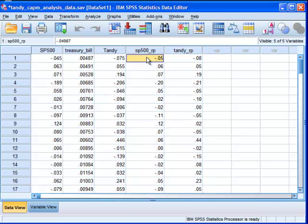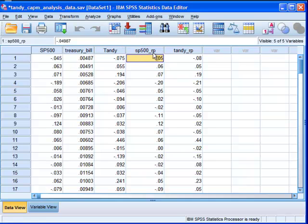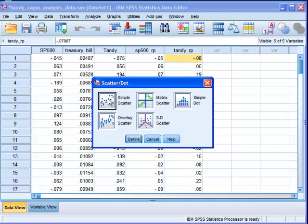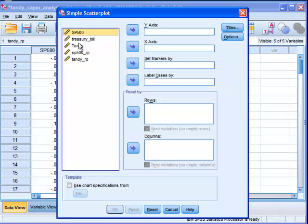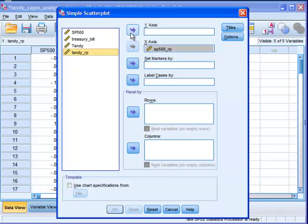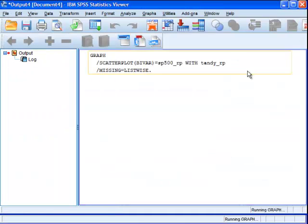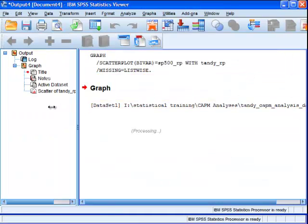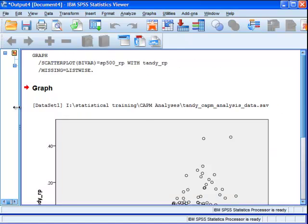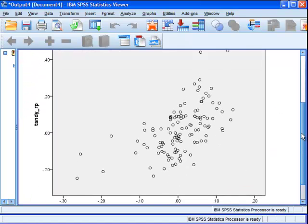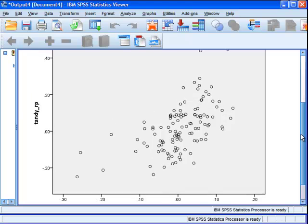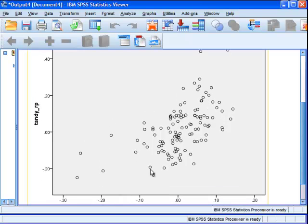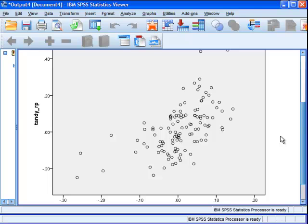The first thing the SAS example does is create a scatter plot to examine the association between S&P 500 risk premium and Tandy RP. I don't know why they did that exactly. You could do that with a correlation much more quickly. I'm going to do it very quickly here just to show you that it can be done simply. We've got the S&P 500 RP using a simple scatter plot. Tandy RP on the Y axis, click OK, and SPSS produces the graph.